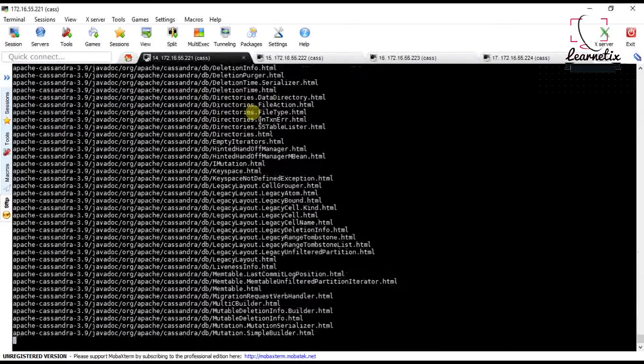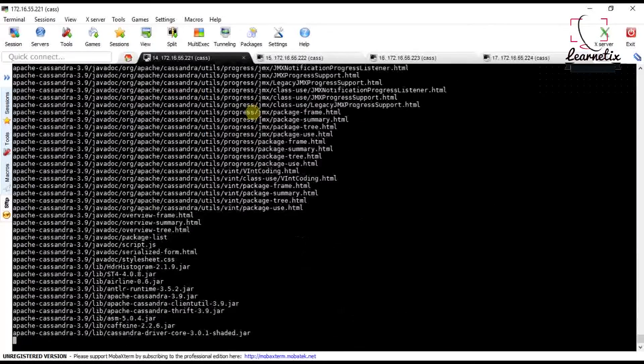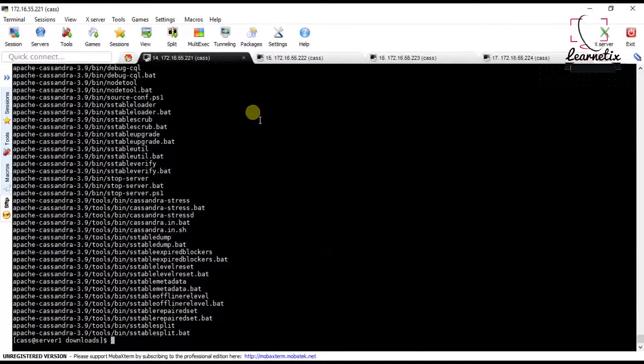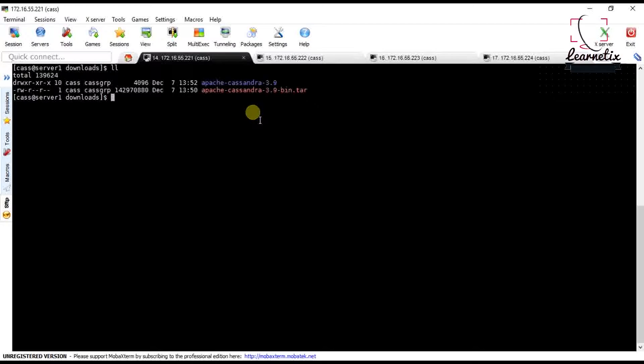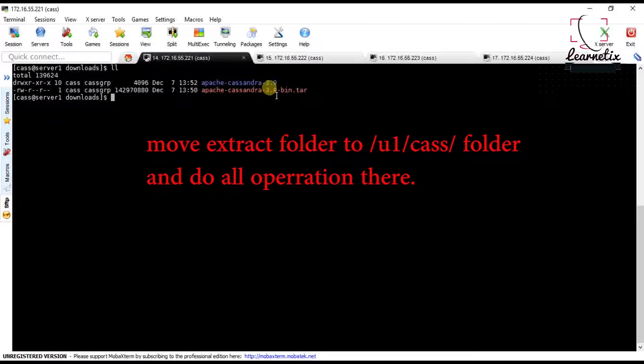We are here now. If you go here you can see it will unzip into Apache Cassandra.